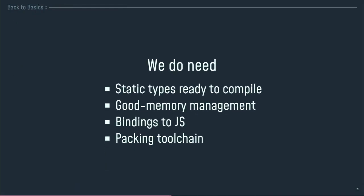So, what do we really need? We need a language with static types, which is ready to compile to the Web. We need really good memory management, because we've got memory to handle and to manage. We need bindings to JavaScript, because I want to exchange data between my JavaScript module and my Wasm module, and we need a packing tool chain, because I don't want to do it by myself.